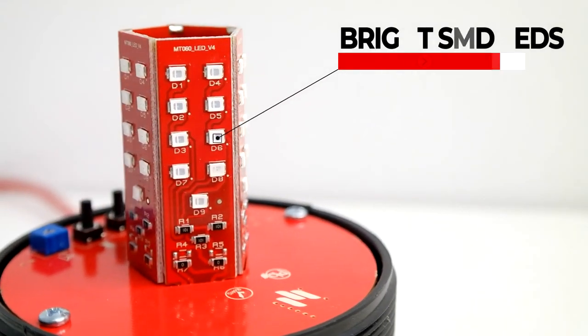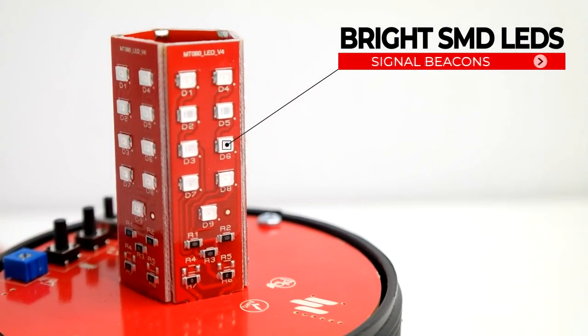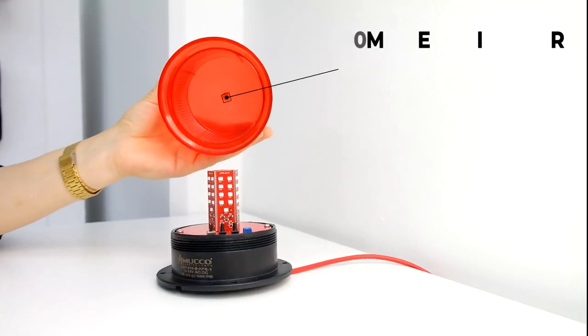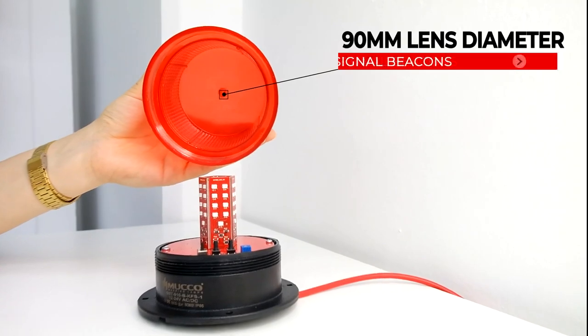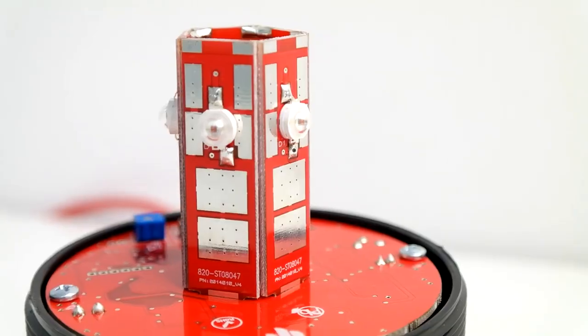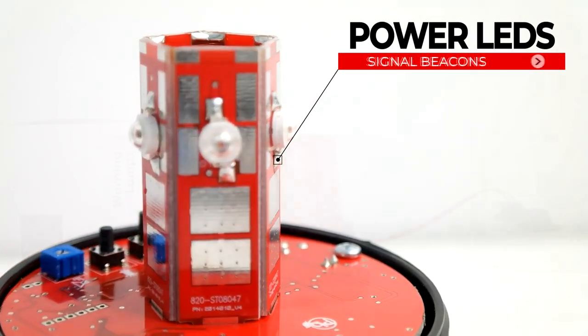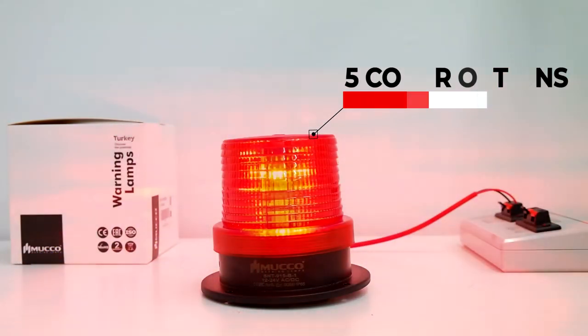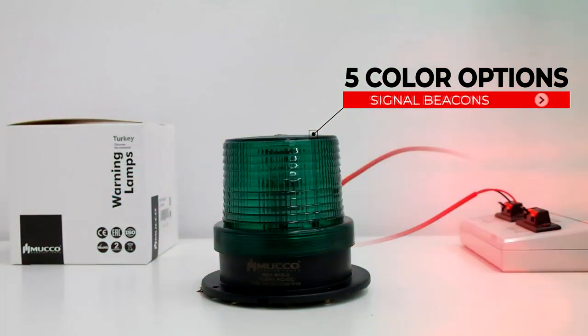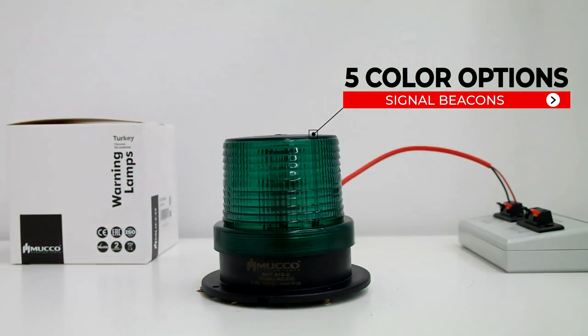More remarkable bright SMD LEDs. Power LEDs for long distances. Possibility to be produced in five different color options.